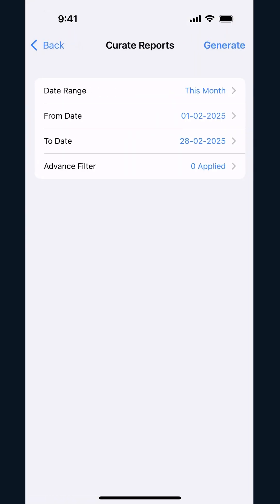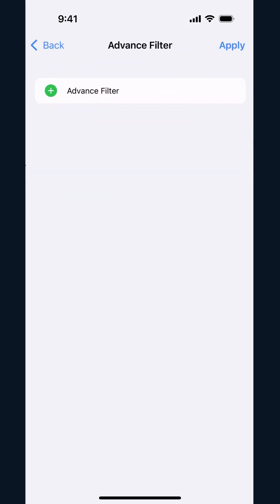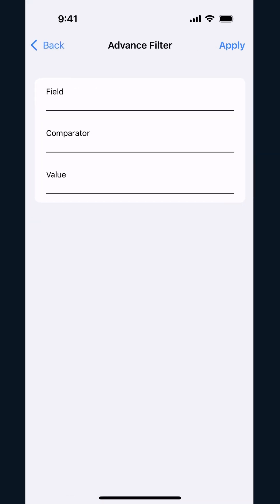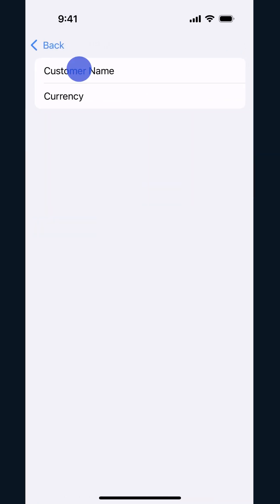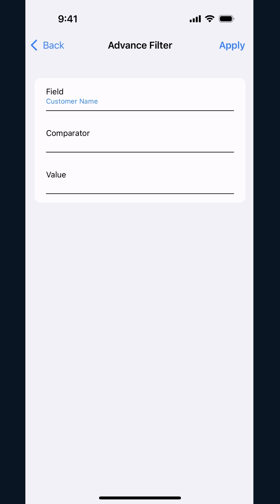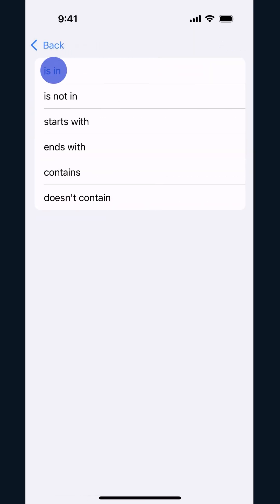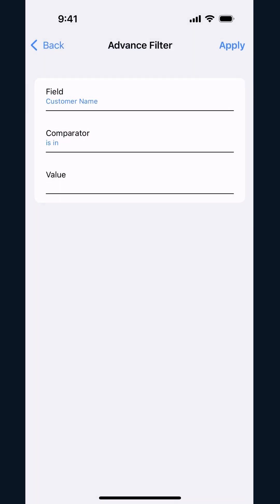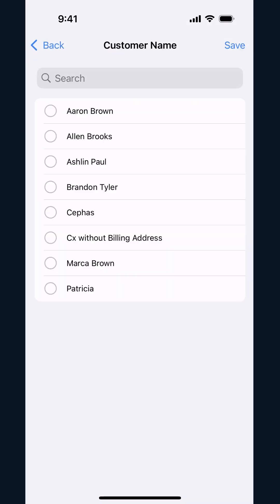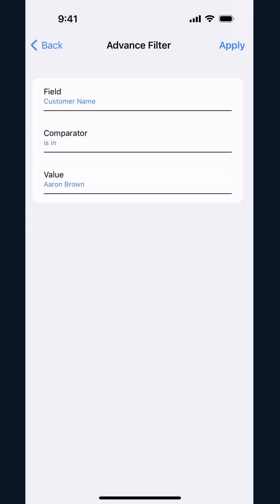You can also use the Advanced Filter option to refine your report. Simply select the field, choose the comparator type, and enter a value to narrow down the report for a particular customer.